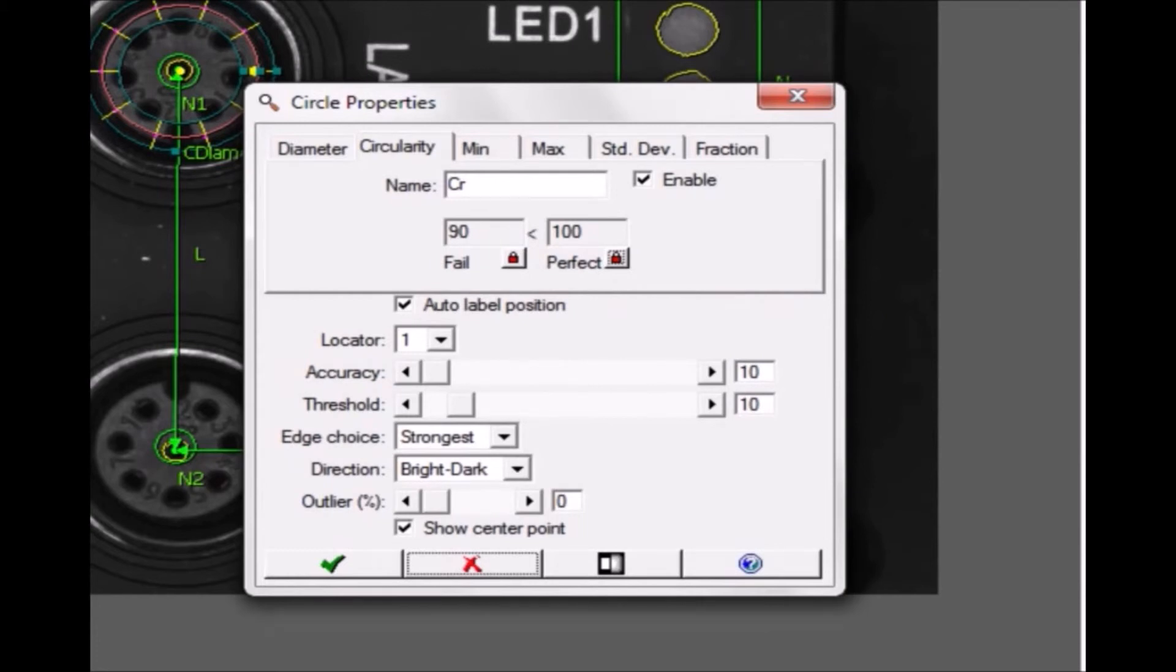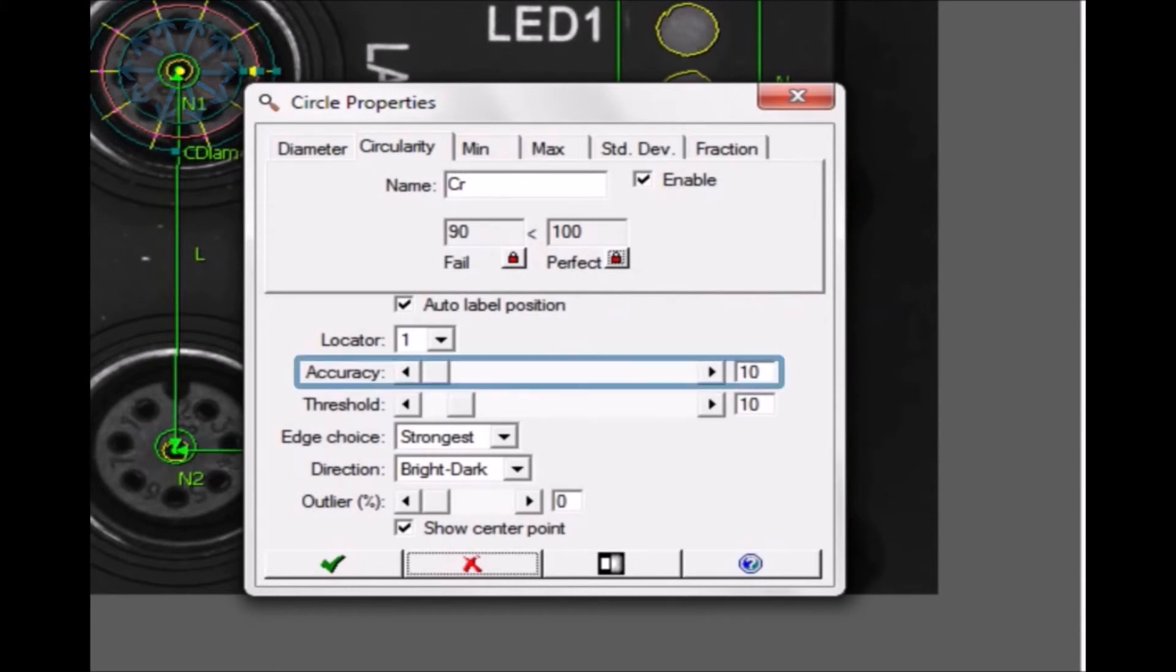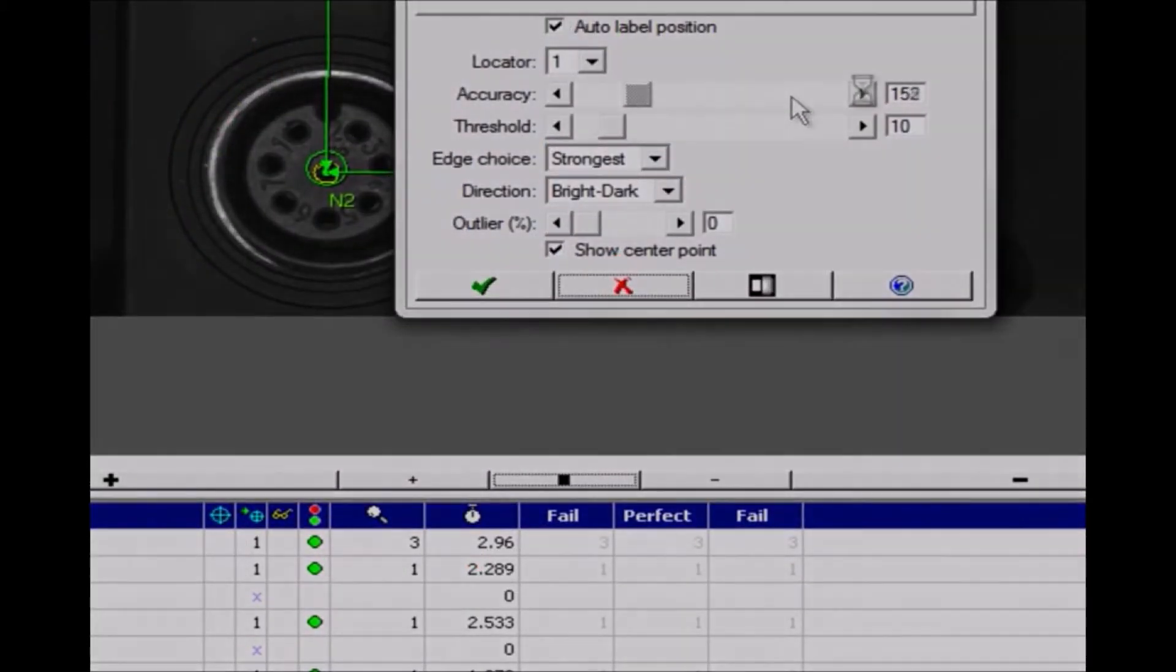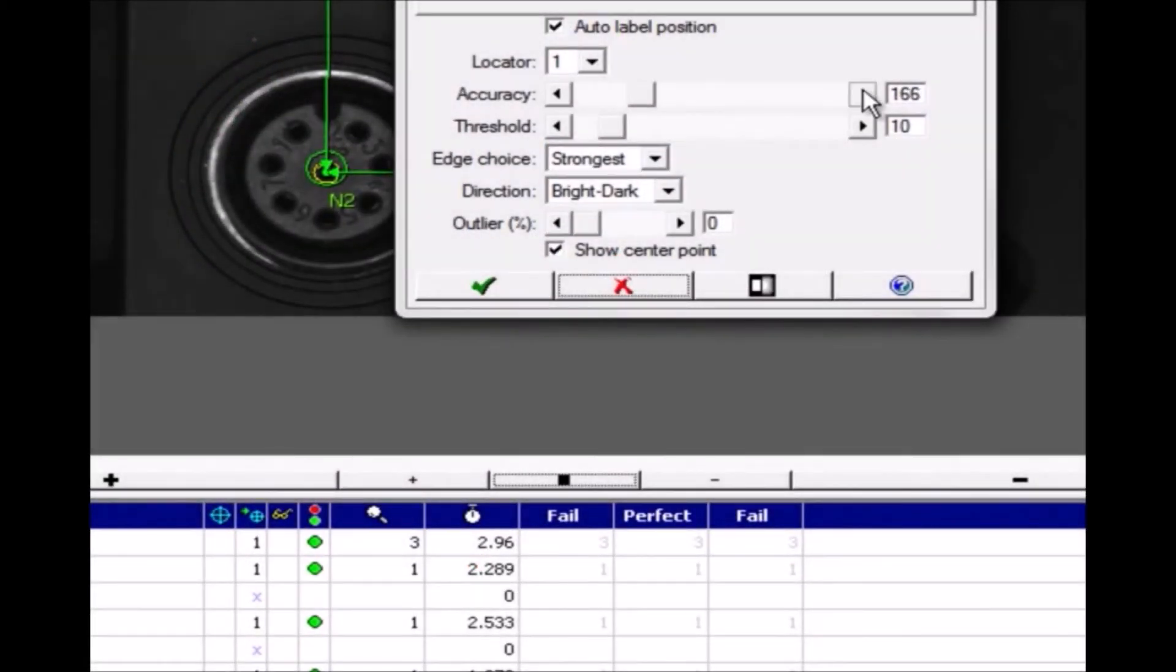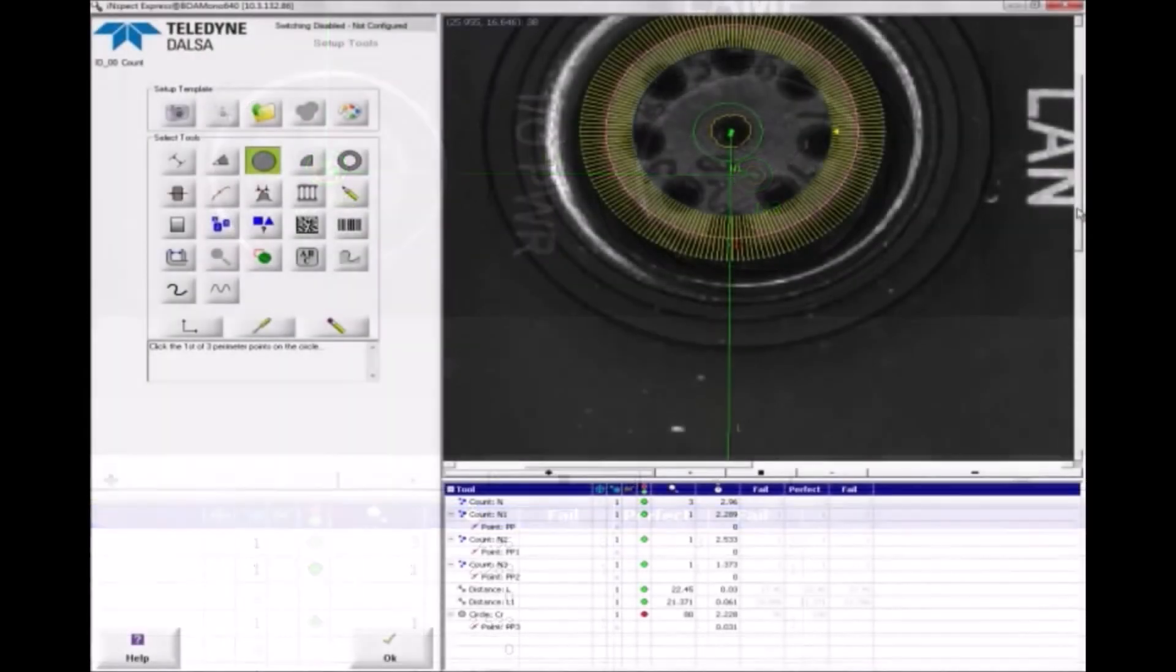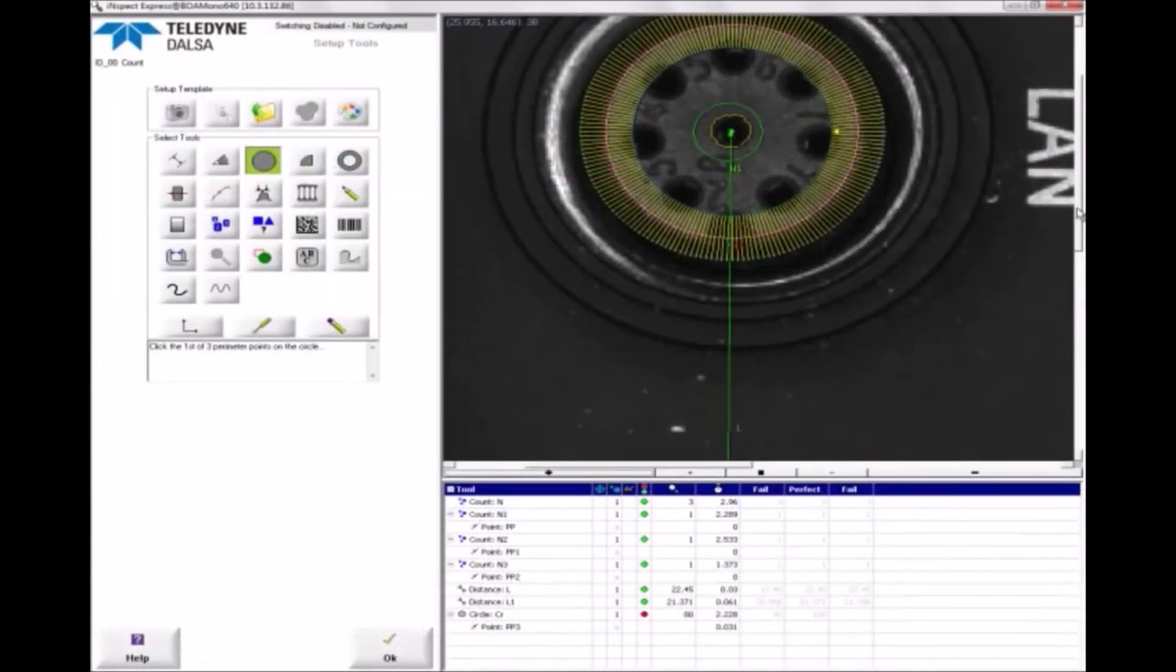When you add a circle tool, it has 10 spokes that find edge points from which to calculate the circle. You can increase the number of spokes for more accuracy.